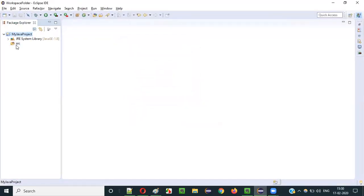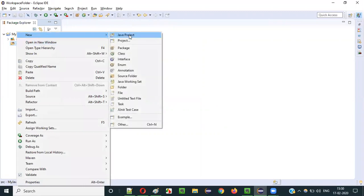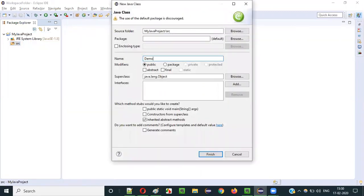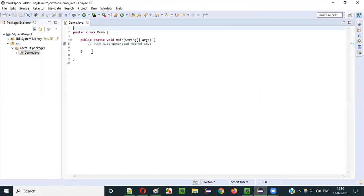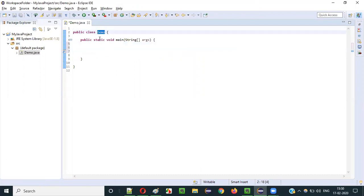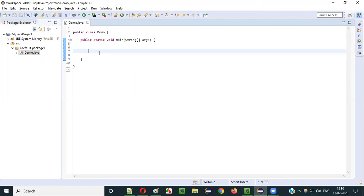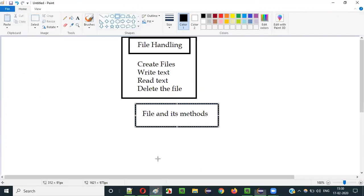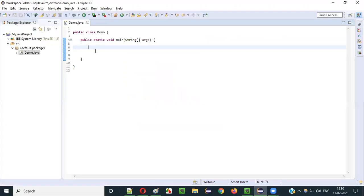Let's first create a class. Let me name this class as 'Demo'. Select public static void main. The code has been auto-generated. We have the Demo class, and inside that we have a main method. Inside the main method, I am going to practically demonstrate how to use this File predefined class and its predefined methods for handling the files.